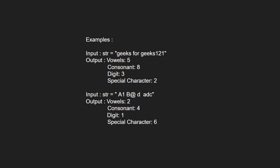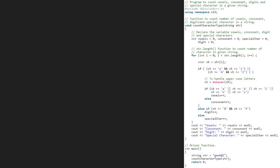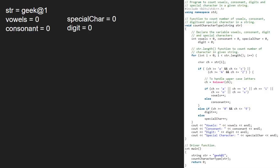Next, let us see the algorithm. We take a sample string Geek@1 and pass it to the countCharacterType function. We take variables — vowels, consonant, digit and special character — all initialized to 0.